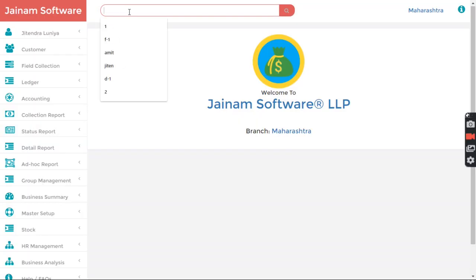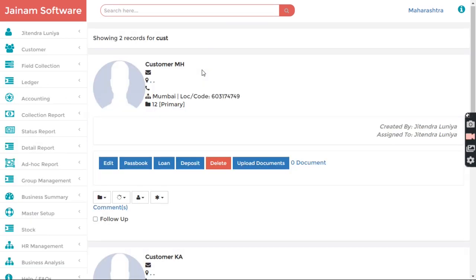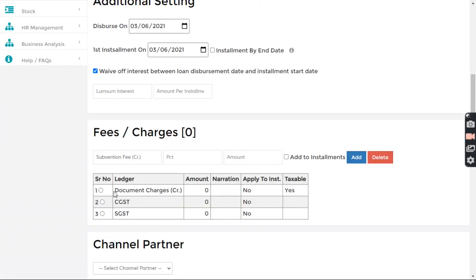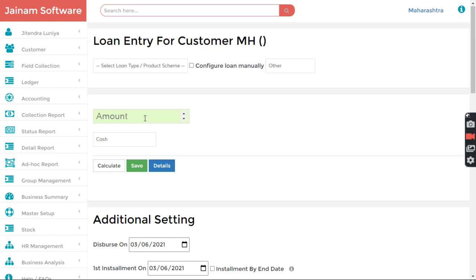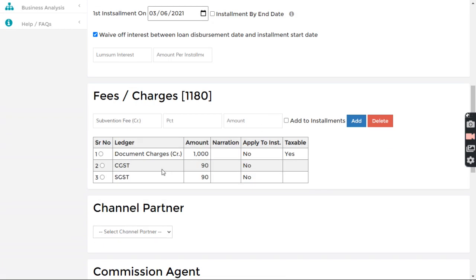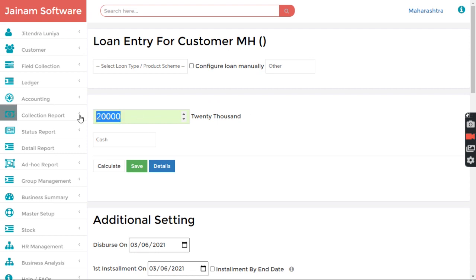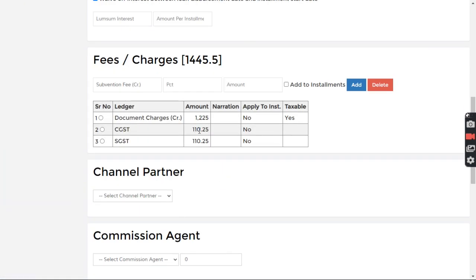I click Set Branch and Close. Now I search for customers. I click Loan for the Maharashtra customer. We can see document charges, CGST and SGST are automatically configured. Let's say my amount is 20,000 — so 1,000 is 5% of 20,000 as document charges, and CGST is applied on 1,000 accordingly. Whatever my amount is, it will calculate automatically.